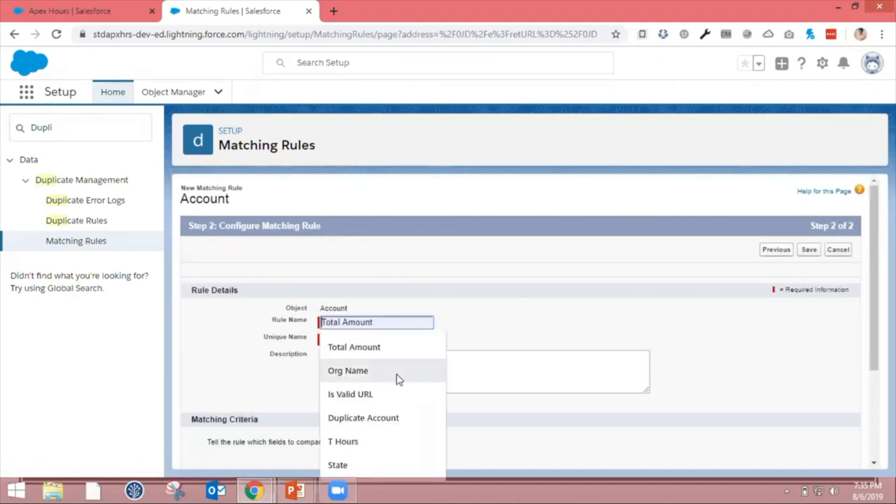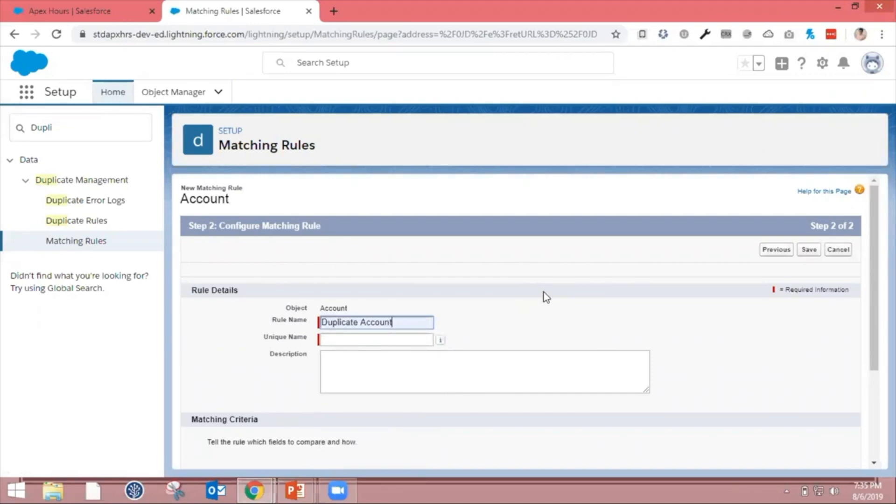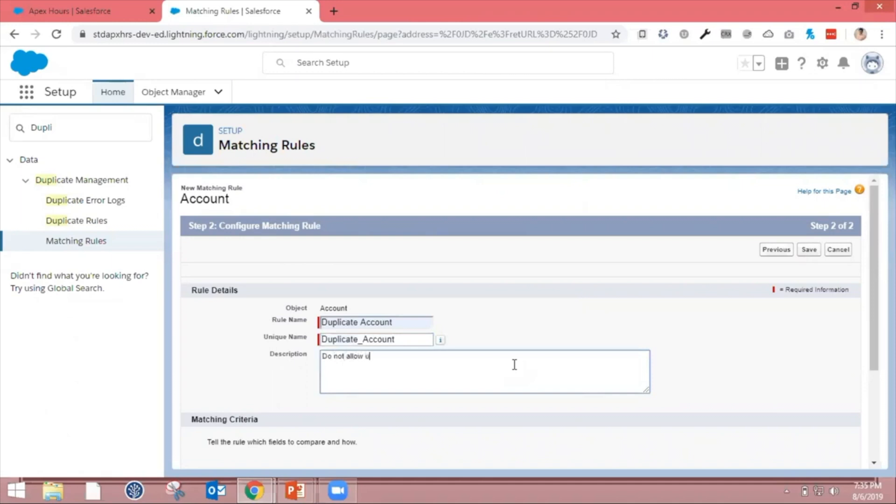Select the rule name. Let's say the rule name is Duplicate Account. Then add a description.